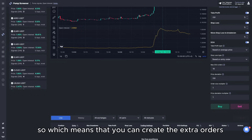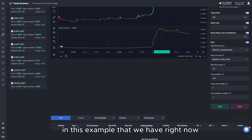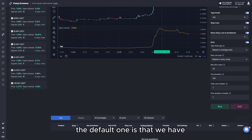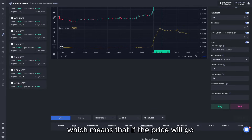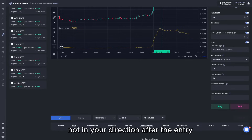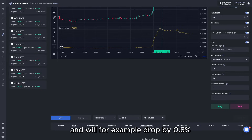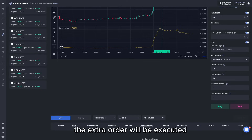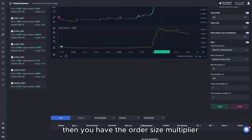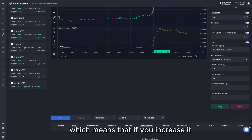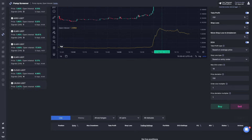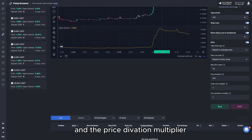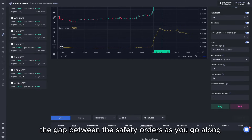At the end of the advanced settings you can see the DCA module — the standard DCA module on our platform — which means you can create extra orders after a certain price deviation. In this default example, the maximum number of DCA orders is 10 and the price deviation is 0.8%, meaning if the price moves against you by 0.8% an extra order will be executed. You also have the order size multiplier, which increases the trade amount for each extra order, and the price deviation multiplier, which increases the gap between safety orders as you go along.